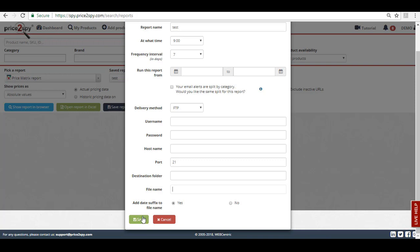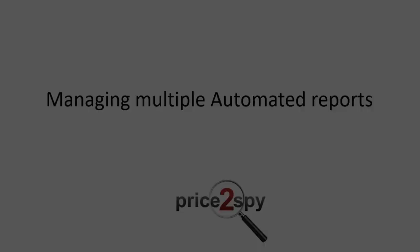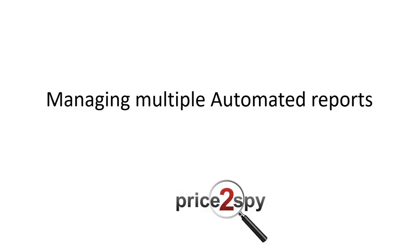When you have created an automated report, it will be sent out to you at the specified time interval, at the selected time, straight to your inbox or FTP on a regular basis. You won't even need to log in to your account to retrieve the pricing data.